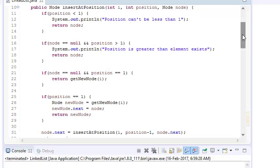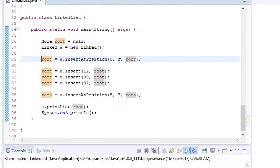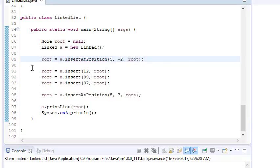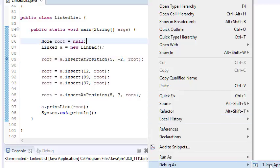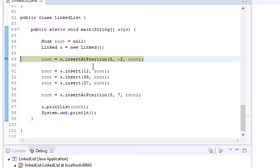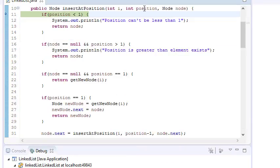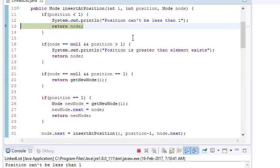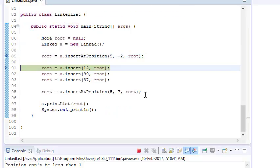The first condition checks when position is less than 1. Let's debug it — if I try to insert 5 at position minus 2, which is not valid, the function checks that position is minus 2 and returns with the message: position can't be less than 1.